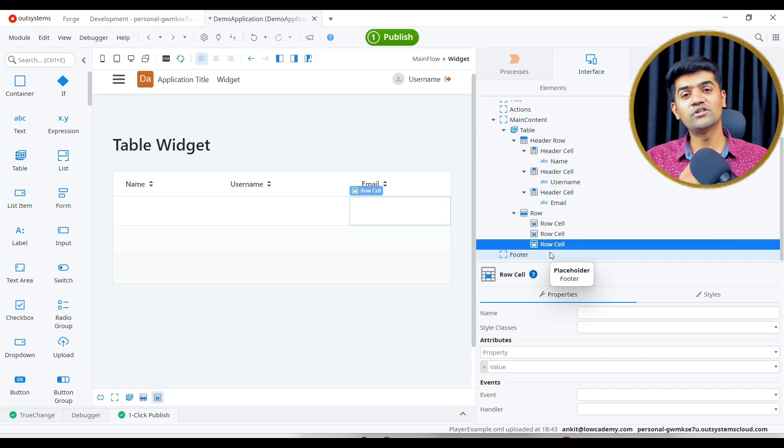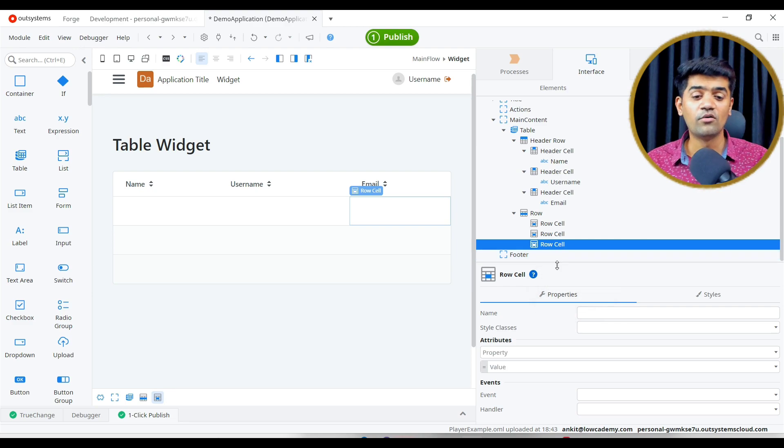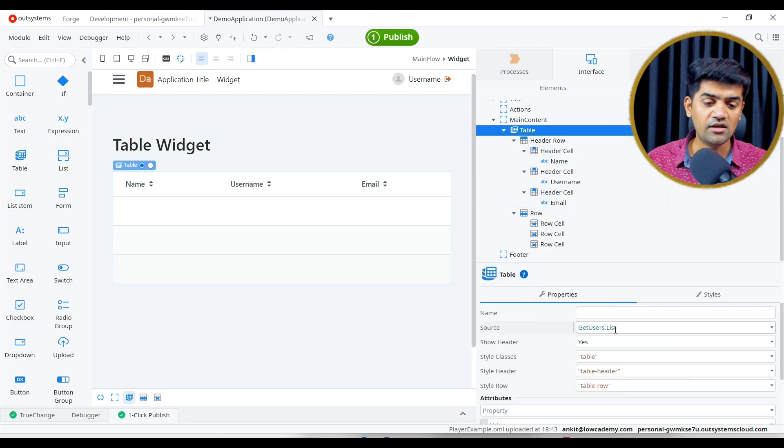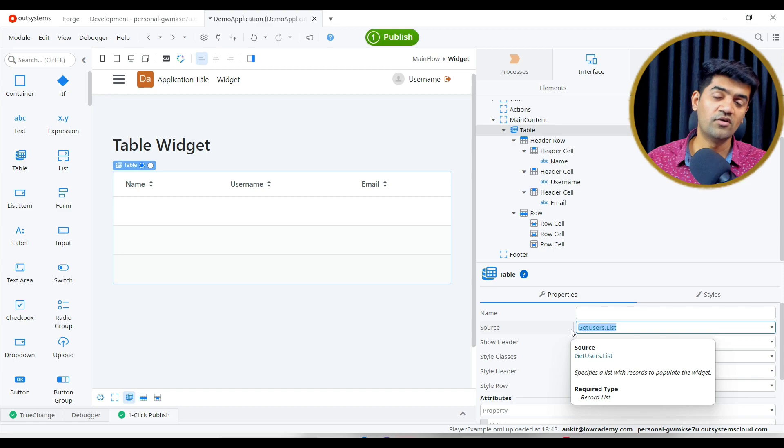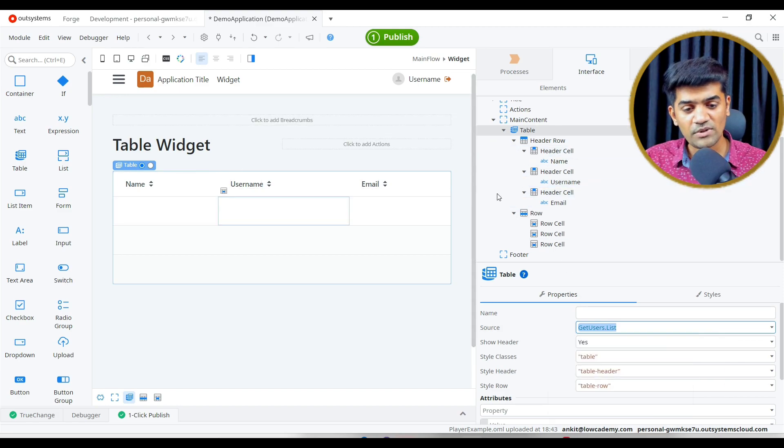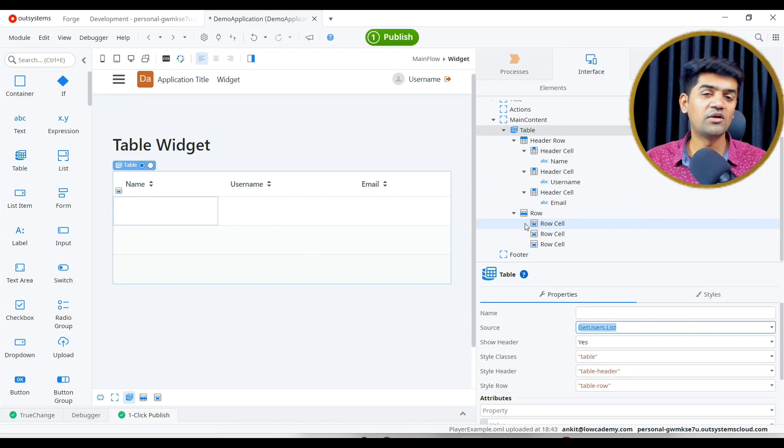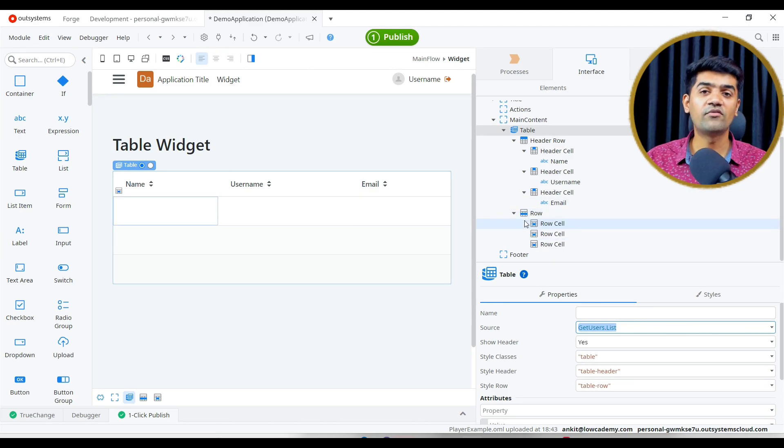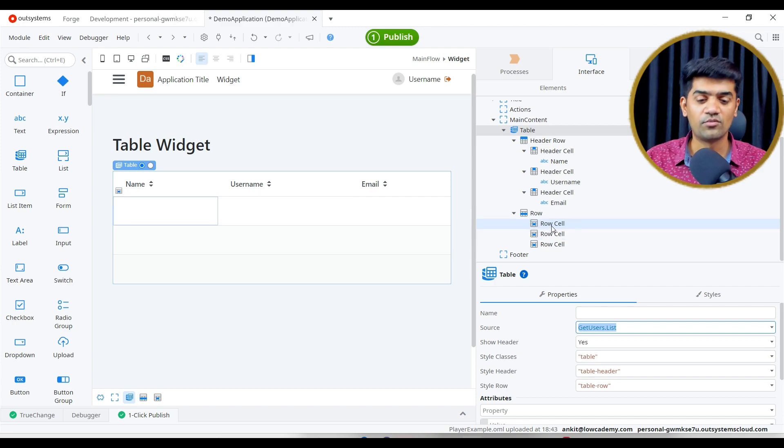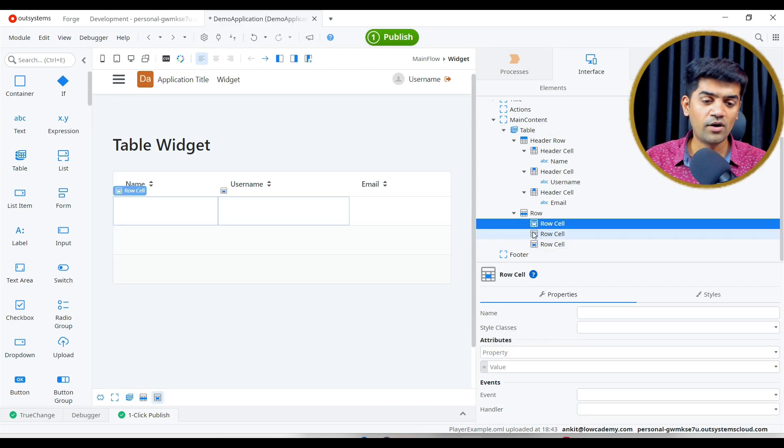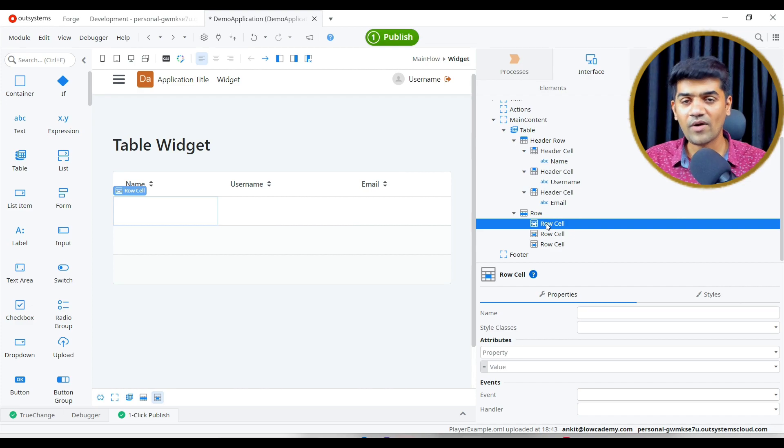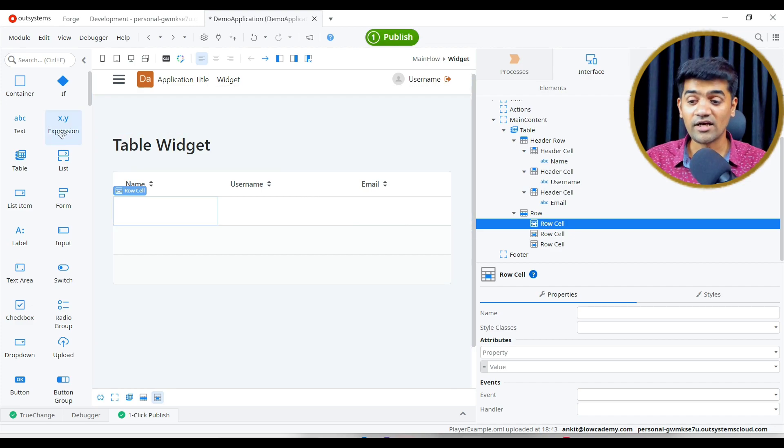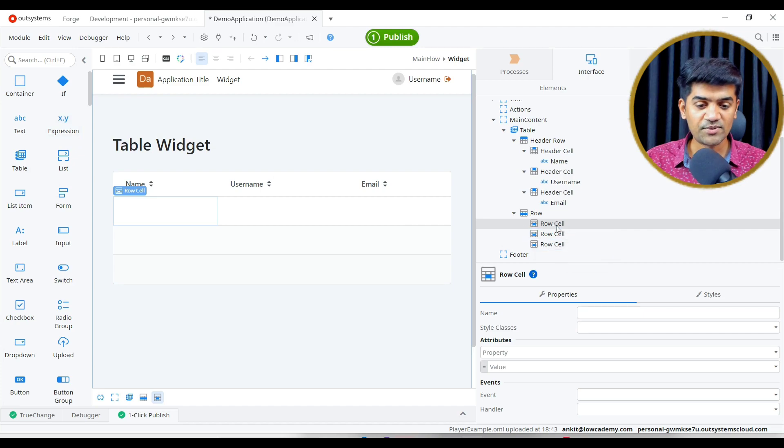Automatically OutSystem will render all the rows which is under the get user list. If that user list has four rows, automatically OutSystem will render this particular table rows four times. And each time it will show the individual row. If I have to bind the dynamic value on the UI, I require expression widget.